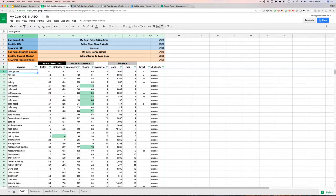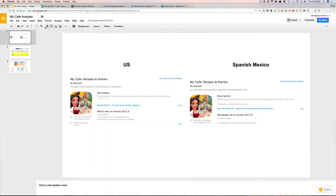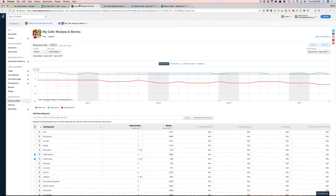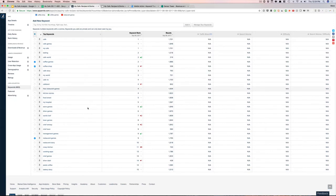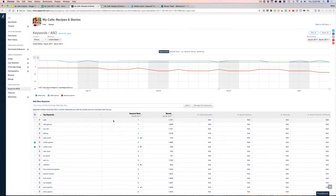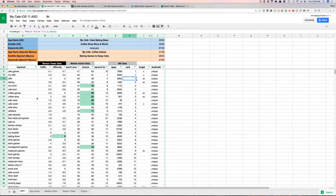They're doing really well — cafe games, they're number one; my cafe, they're number one; cafe itself, number one. From an ASO perspective they're doing great. I also pulled the app into App Annie, went to the ASO tab, and saw all the keywords ranking well — that helped me build the list too.